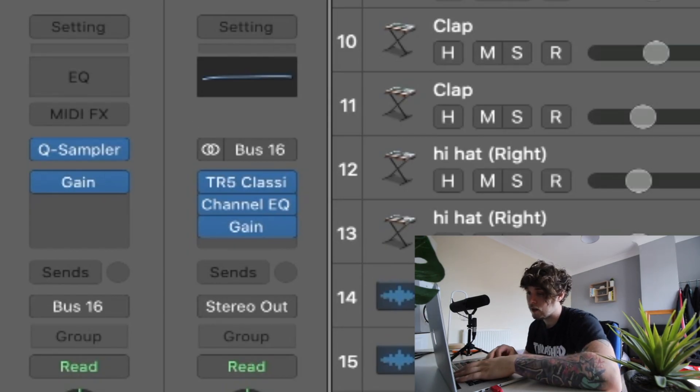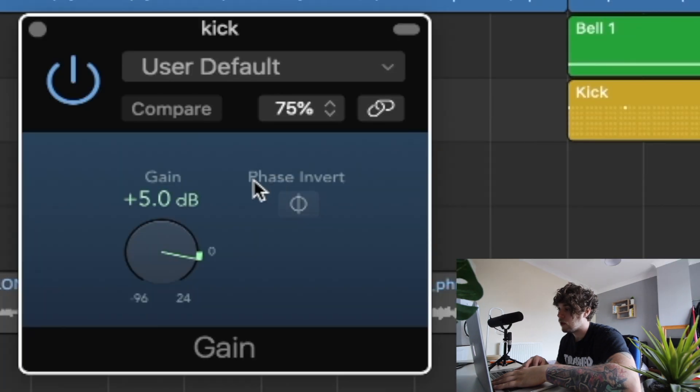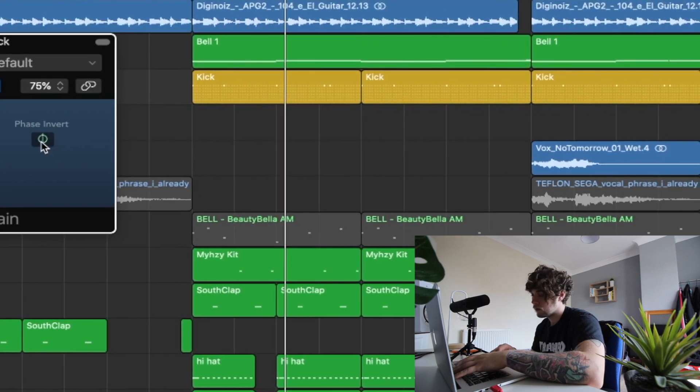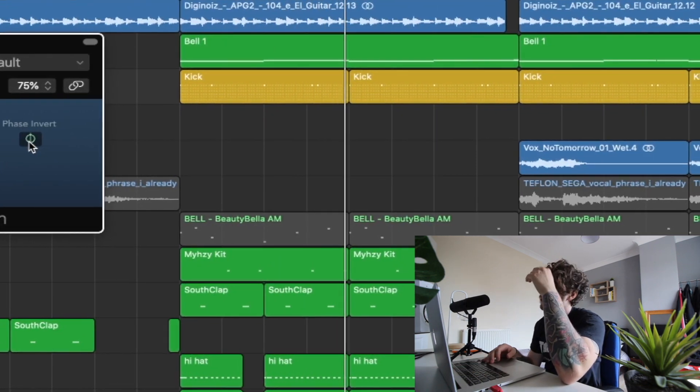That one still works pretty well, but if your 808s are clashing too much with the kick, what you can do is go down and add the Gain plugin. There's a phase invert option in there — what this does is invert the signal, which allows more space for either the kick or the 808. I always put the phase invert on the kick, and that normally solves about 99% of my problems.